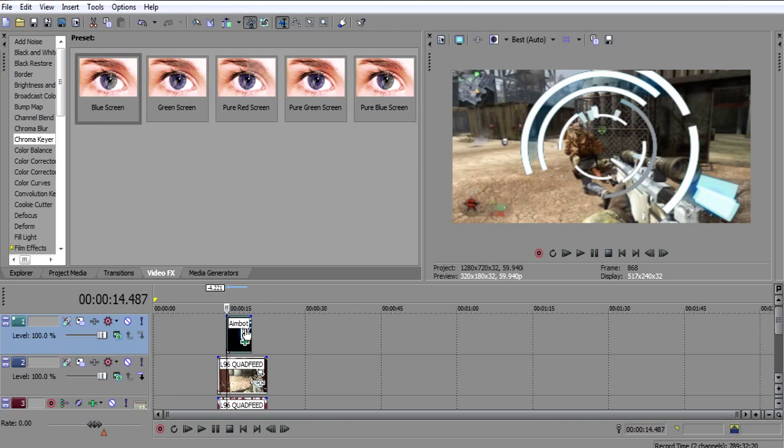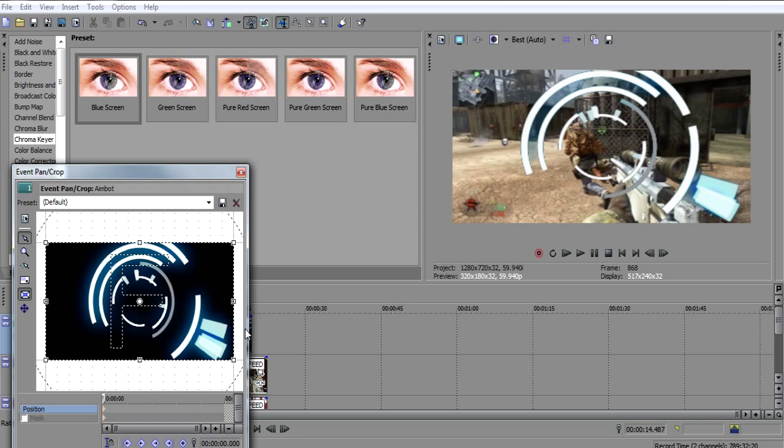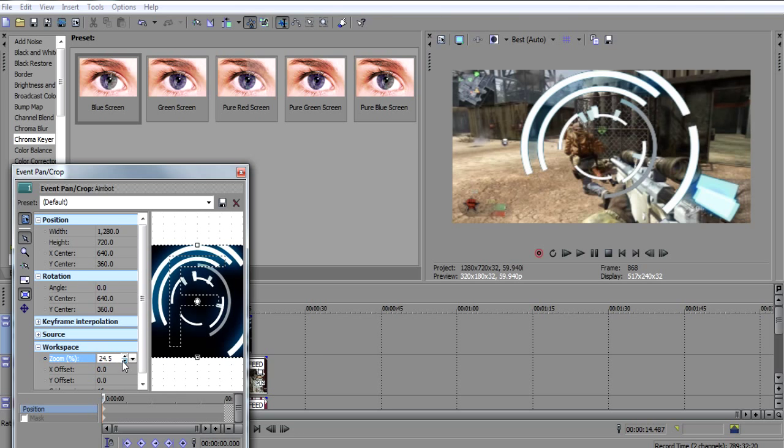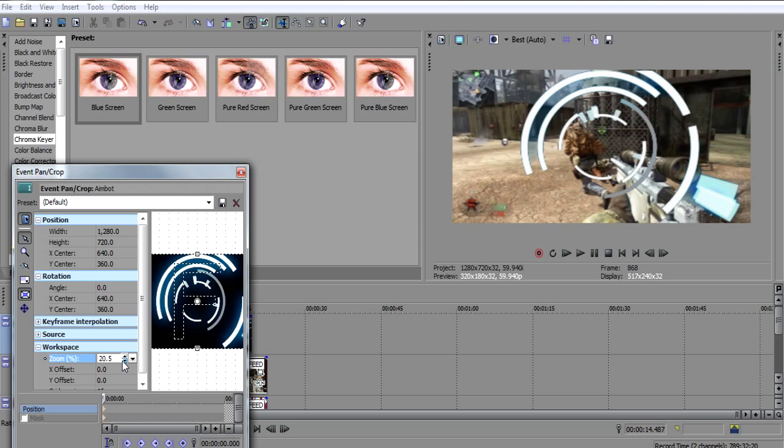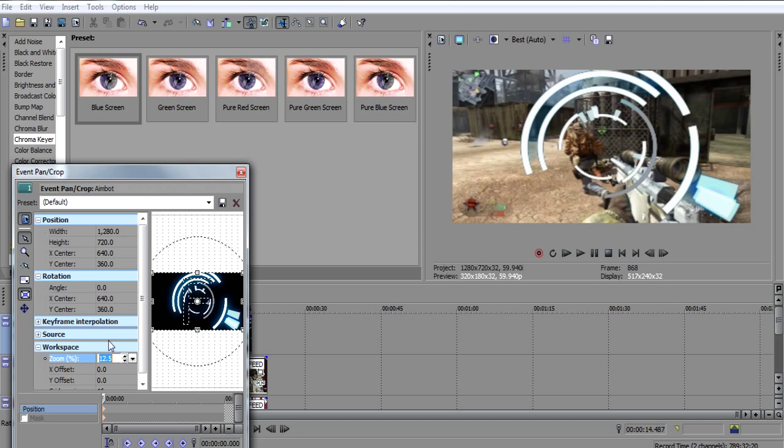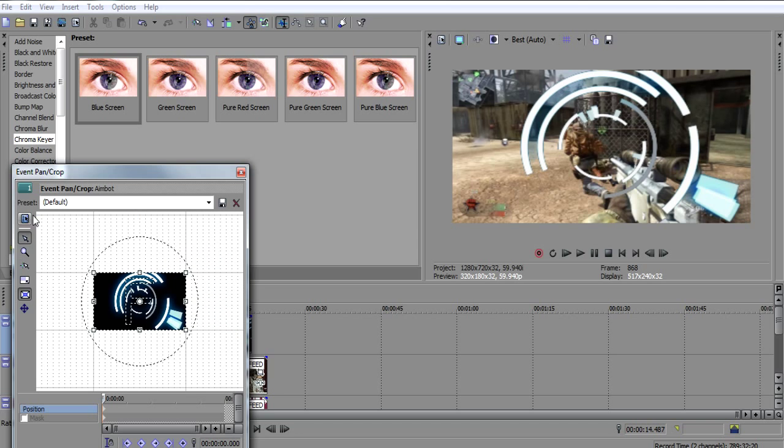Now you want to go event pan/crop. I just zoom out so it's a lot easier to work with. You probably want to zoom out as well when you're doing this, it makes it much easier and then you don't stuff shit up.